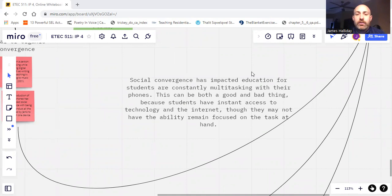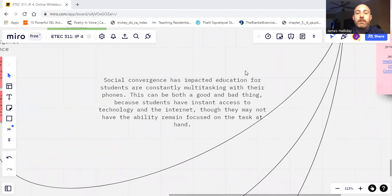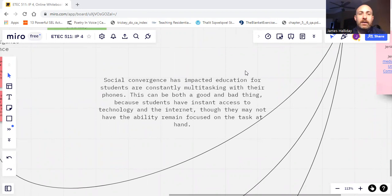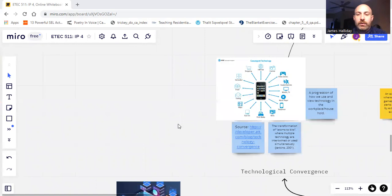So social convergence has impacted education for students who are constantly multitasking with their phones. This can be good or bad because students have instant access to technology, information, and the internet. They can research anything, but it also presents the opportunity for them to get distracted in class if phones are allowed to be used. TikTok, Instagram, YouTube, Tumblr, you name it, it's a means of them avoiding work potentially.